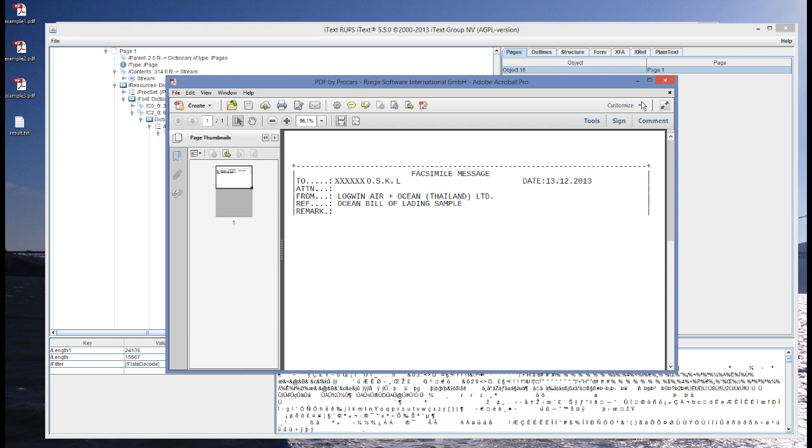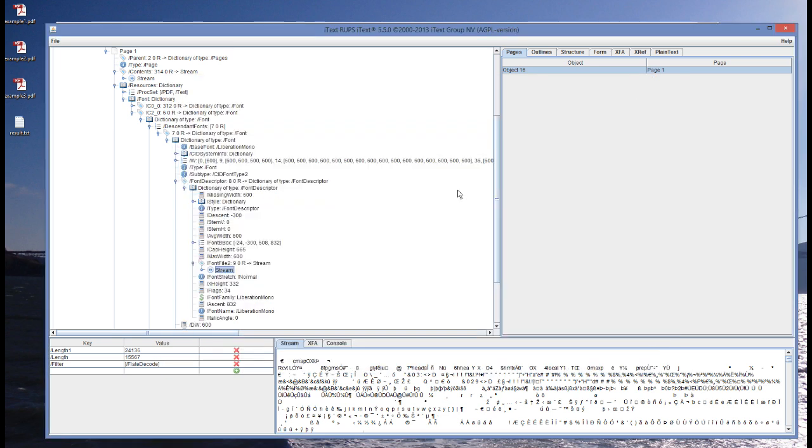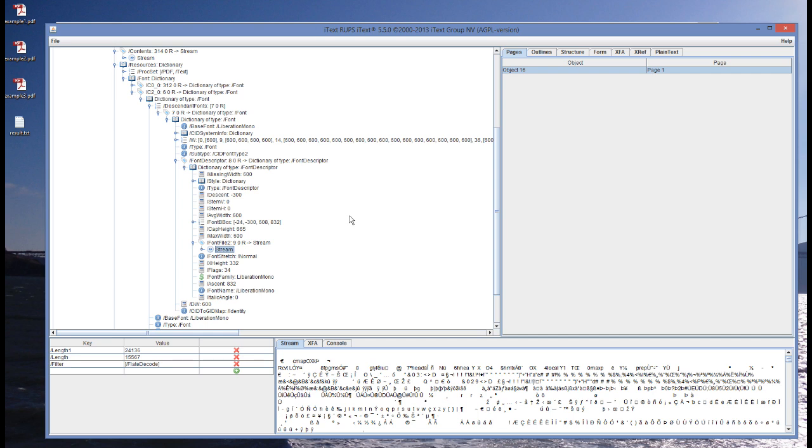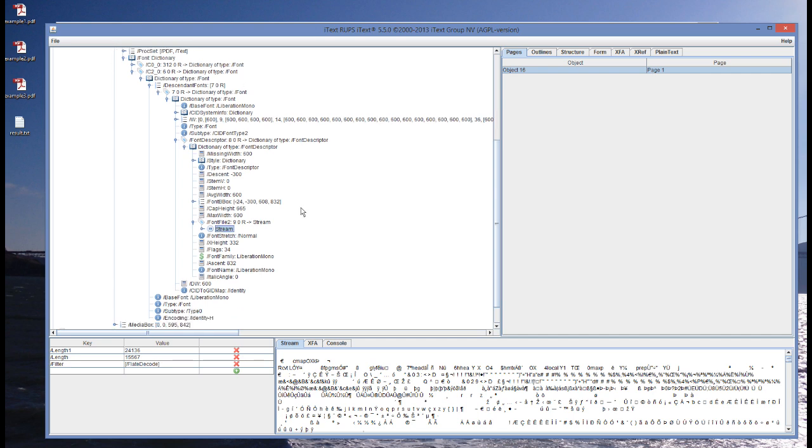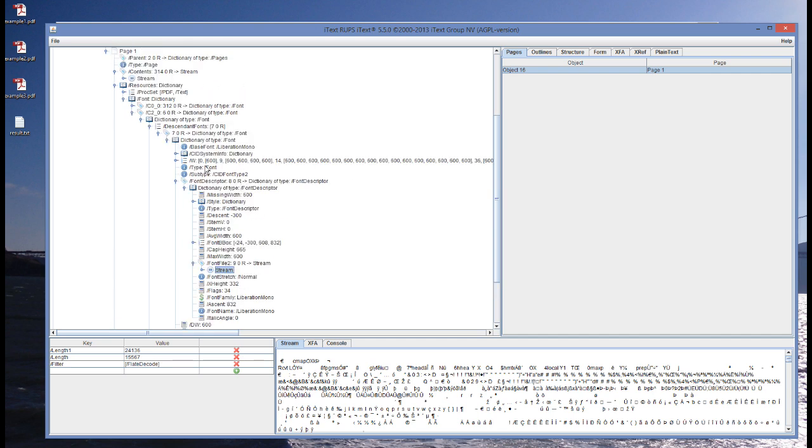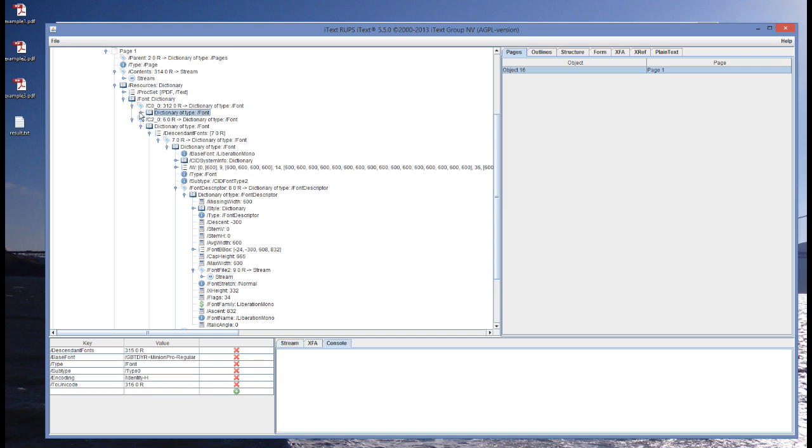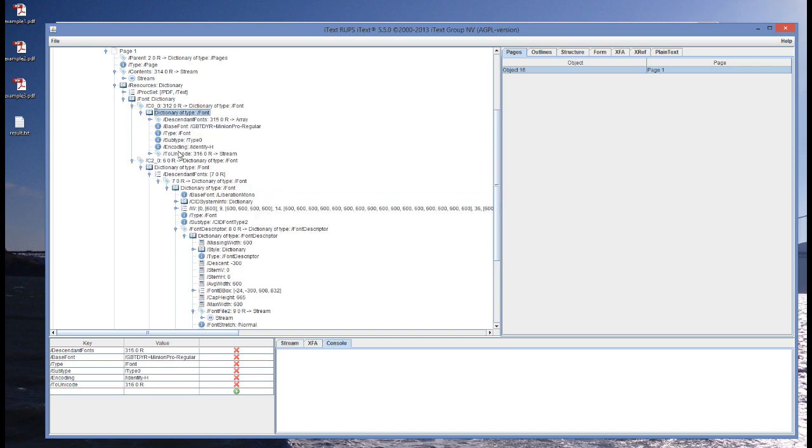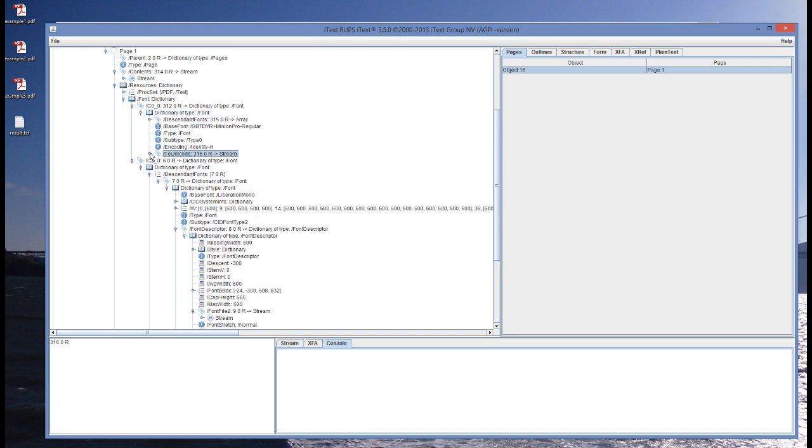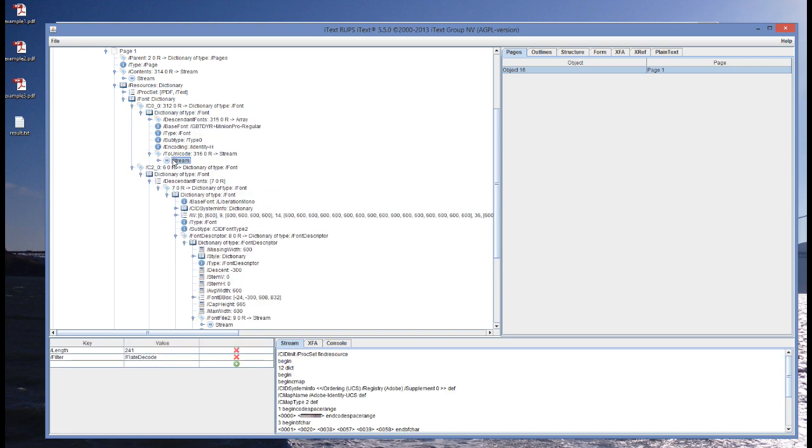It's just a way, it's just an address to find a character in a font file. Now, what we need to know what this character really is, so the human readable version of this character, to know this, we need another mapping. We need a mapping that is known as the ToUnicode mapping.